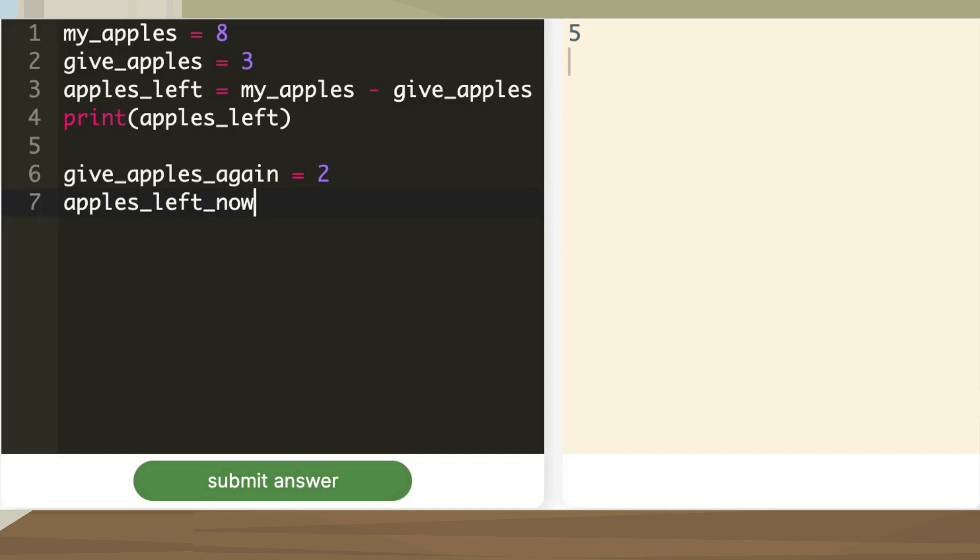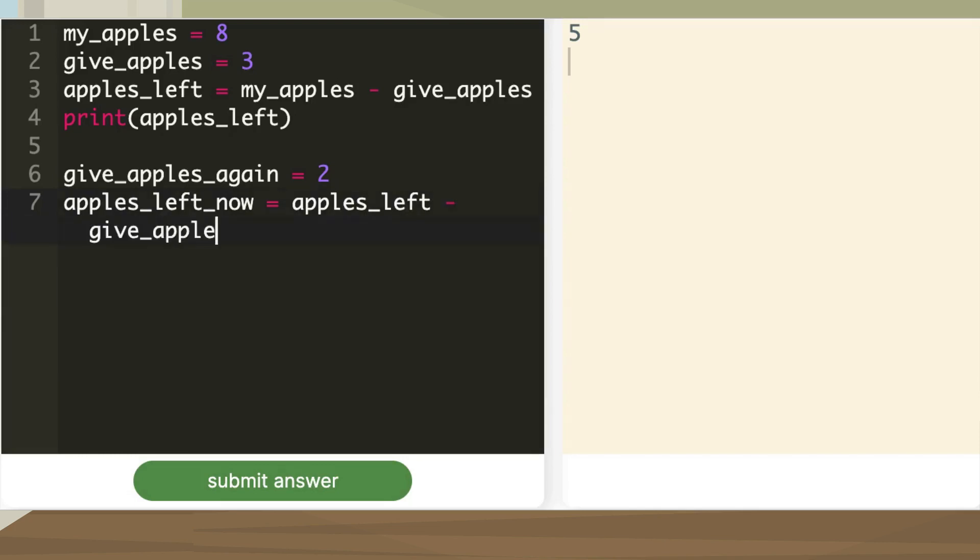Let me create a variable called apples_left_now equal to apples_left minus give_apples_again.